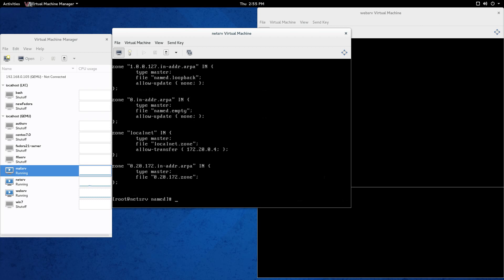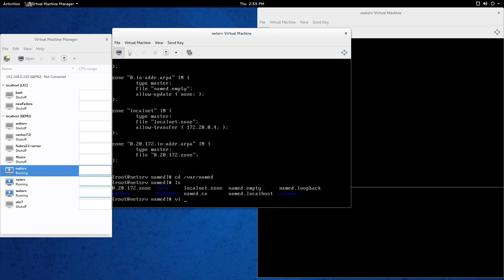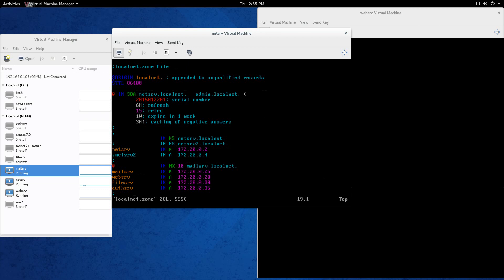Now let's go create that localnet.zone file. Where do you find and create zone files? cd /var/named. You can see I already have that. So let's vi localnet.zone. The semicolons you see are your comments. The first thing you need is $ORIGIN in all caps — localnet dot. If you had localnet.com, it would be localnet.com dot. This appends to unqualified records, so when I ping 'web serve', I don't need to say web serve dot localnet — the origin appends that.